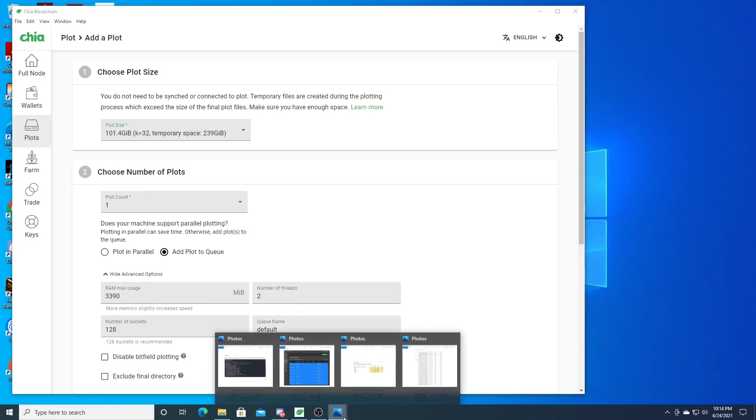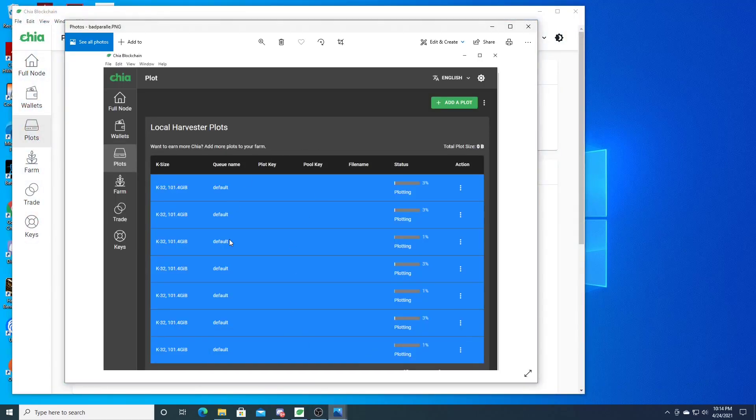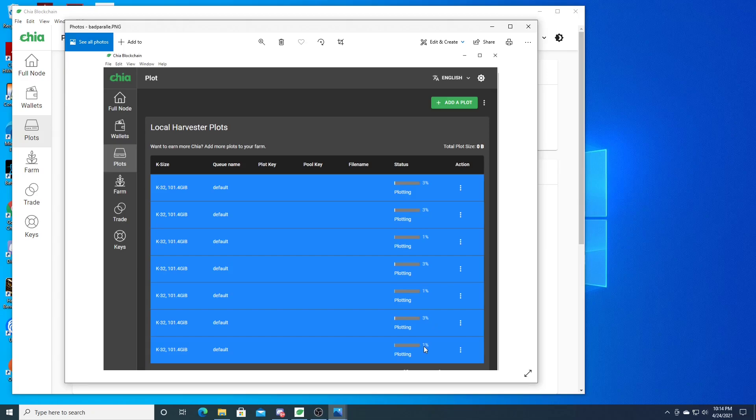When you're parallel plotting, a couple of these say 3%, some say 1%. These 1% ones are erroring out. To find that out, you hit these three dots here. This is obviously a screenshot.